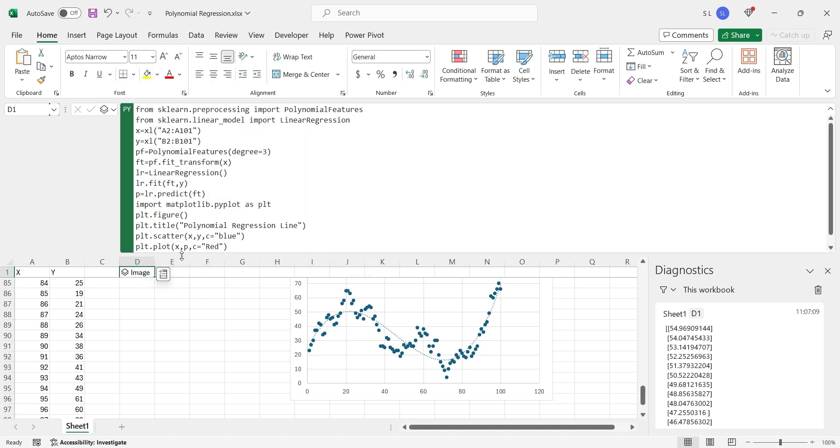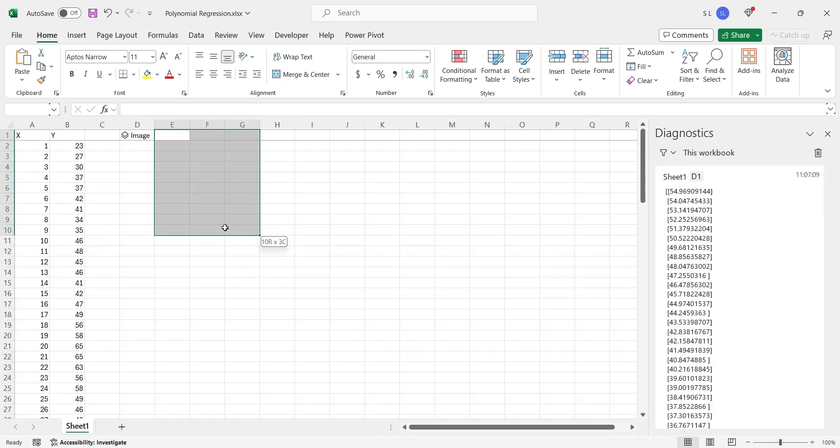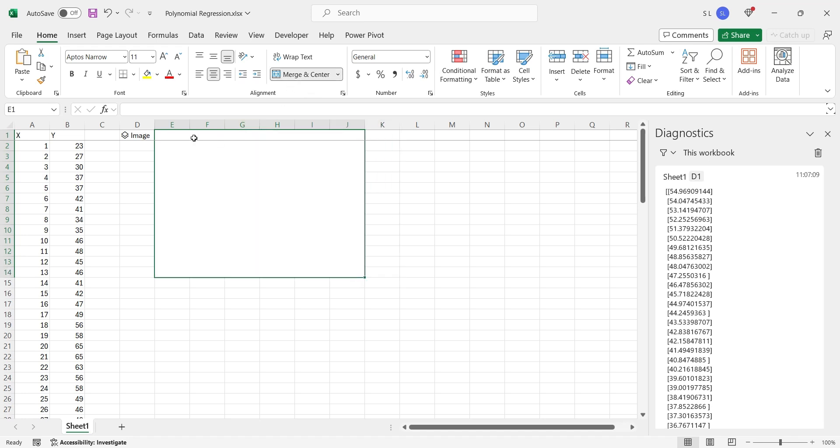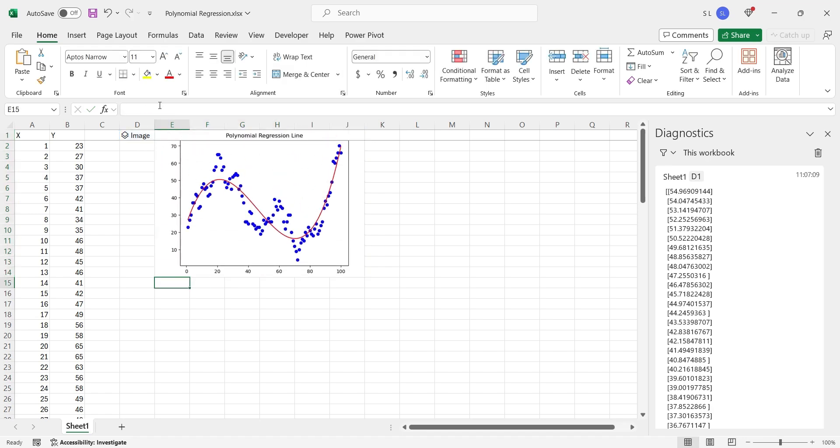Merge various cells and create large cells in your MS Excel sheet. In this cell, refer to the cell containing py function and add dot image to display the image in merged cells.